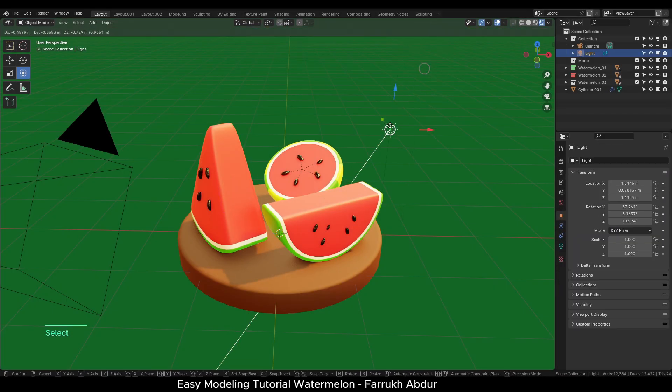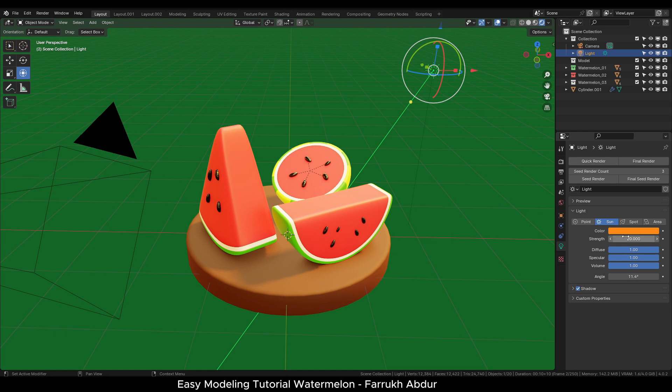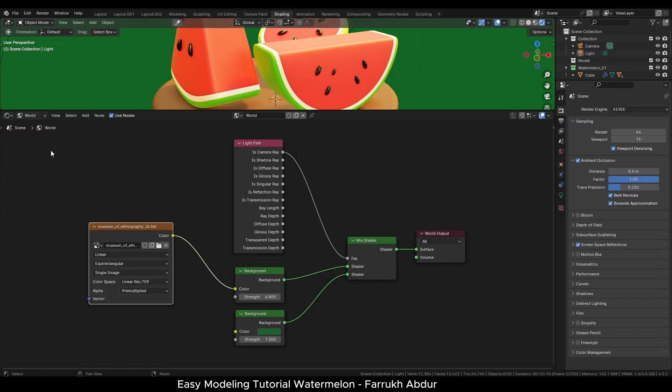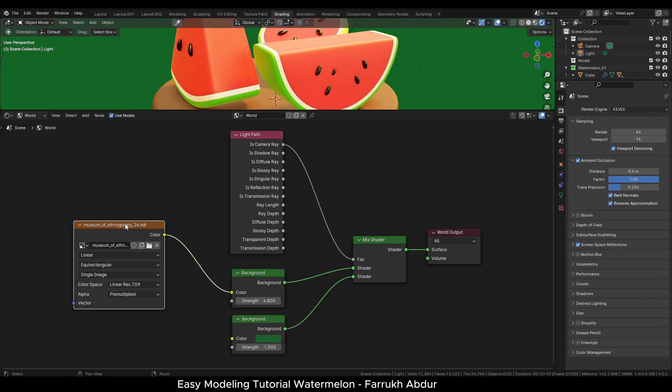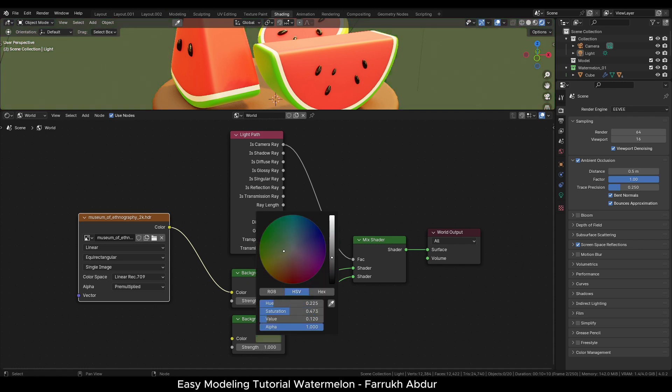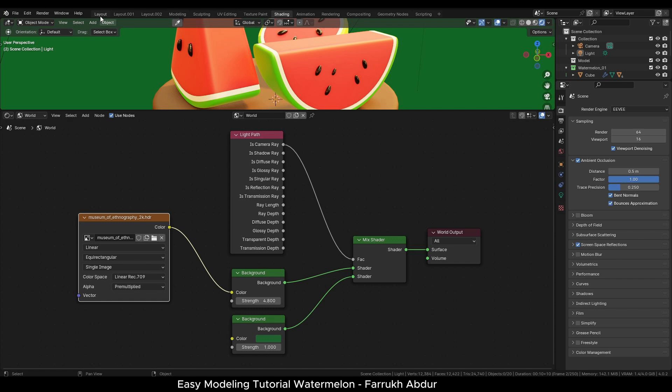For the lighting, I am using a sunlight coming from the side with 20 strength and a slightly orange color. For the background color and overall lighting, I am using this world node setup as shown which uses an HDR map for adding some additional lighting to the scene and hiding it as well showing only one solid background color.